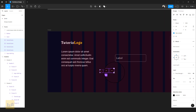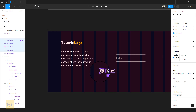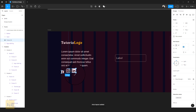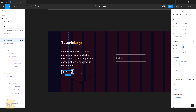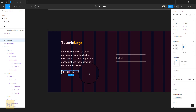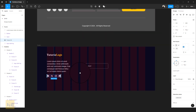Now for the social media icons we brought in earlier — zoom in, change the icon colors to white, place them, and hit Shift+A to give them an auto layout so spacing is automatically added between each icon. Set the spacing to 24. The icons are good to go.